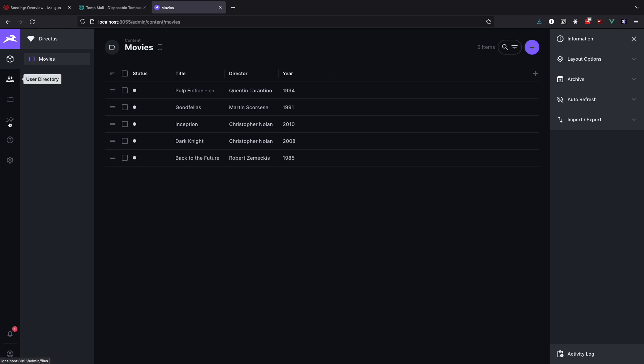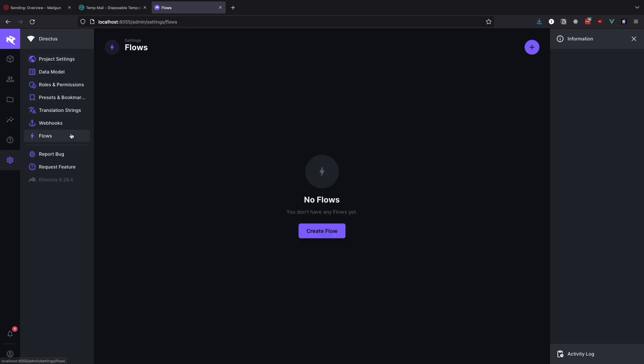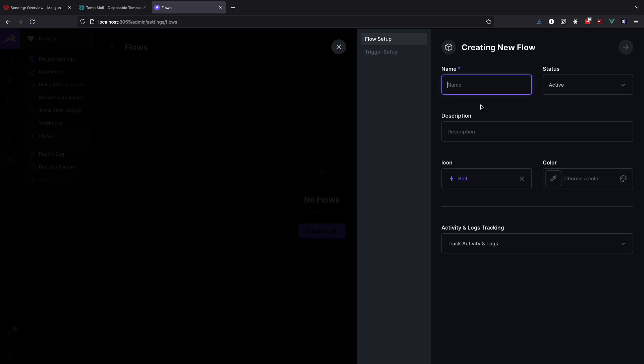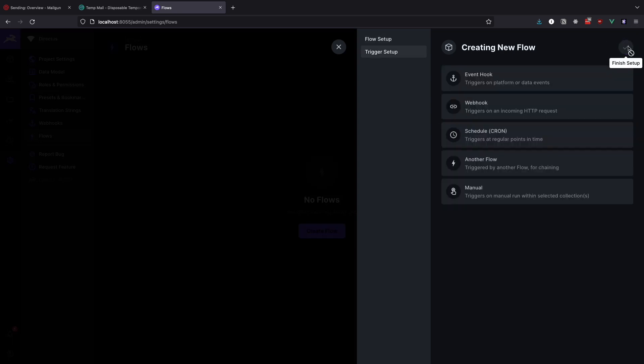Go to settings and click on flows. Click on create flow. We are going to give it a name of send email. Description can be send email when new user is created. Now click on the arrow so we can set up our trigger.